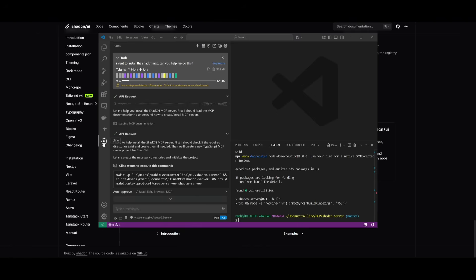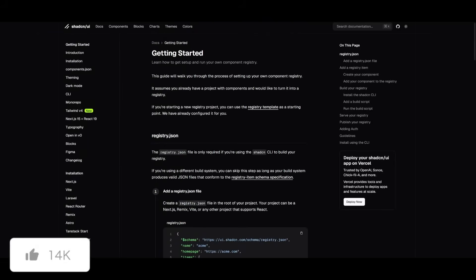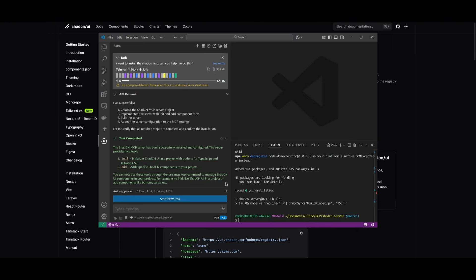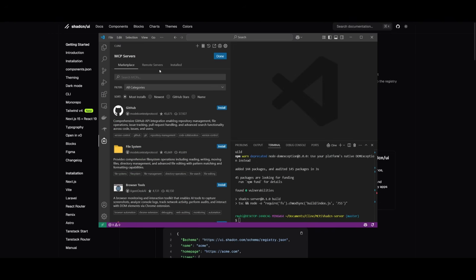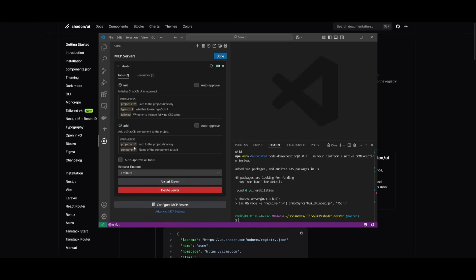To set this up, head over to the Kline chat interface and simply type: 'I want to install the ShadCN MCP. Can you help me do this?' It will then follow the step-by-step process to get started with the Registry MCP. Once it has finished installing and initializing, head over to the MCP servers tab and you'll see that the ShadCN MCP is now installed. You can see options to initialize ShadCN UI in a project and add ShadCN components using various parameters.